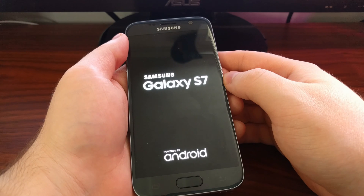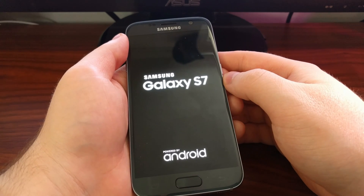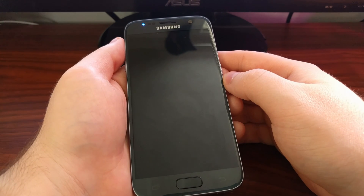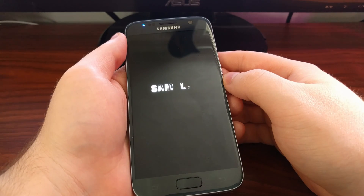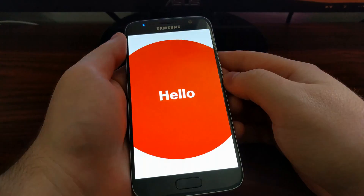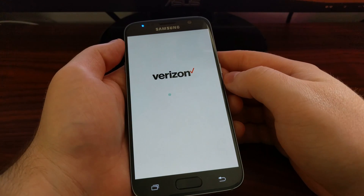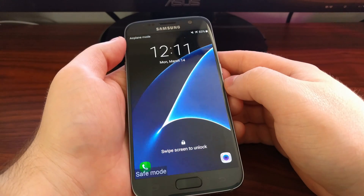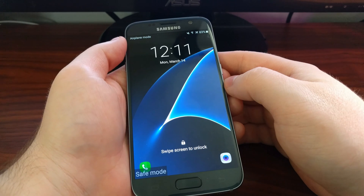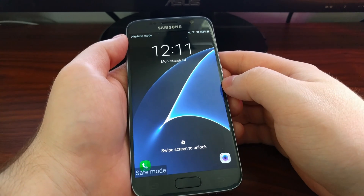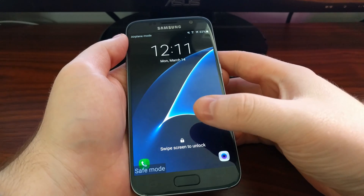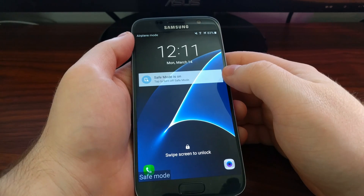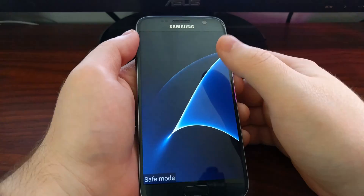You're going to see the Galaxy S7 power down, and then it's going to boot back up. Before, we had to do this by powering the device down and then holding specific buttons during the boot process. Thankfully, Google has added a way to get into Safe Mode via software. As you can see at the bottom left, we have a Safe Mode watermark, and we get a persistent notification to remind us that we're in Safe Mode.